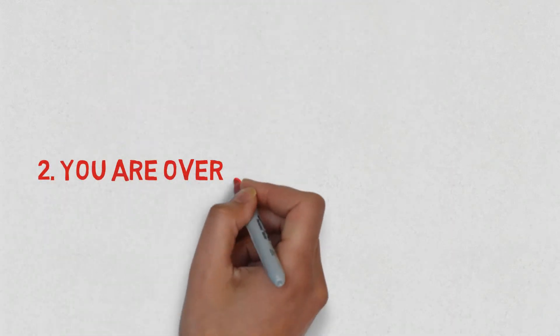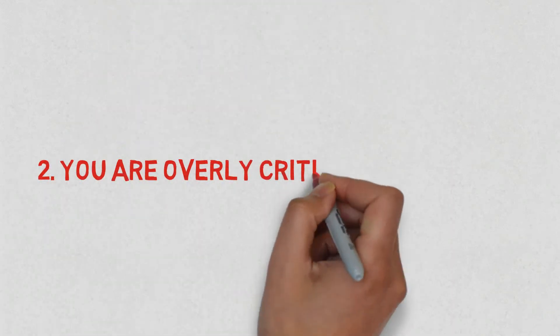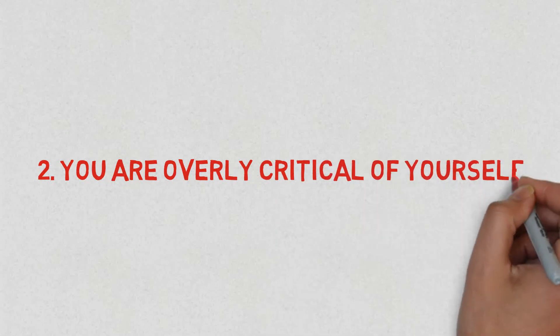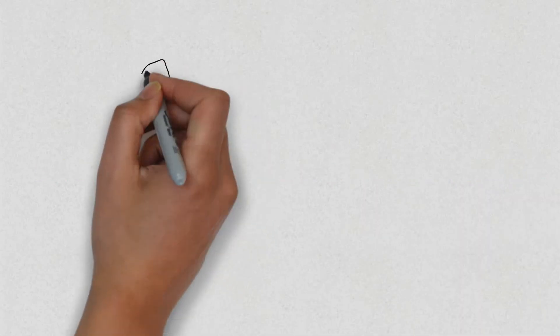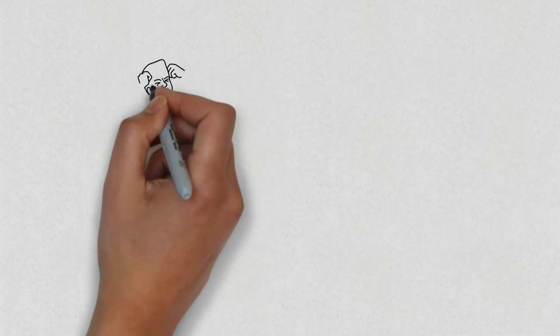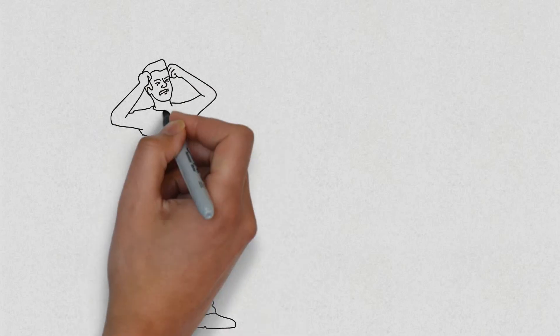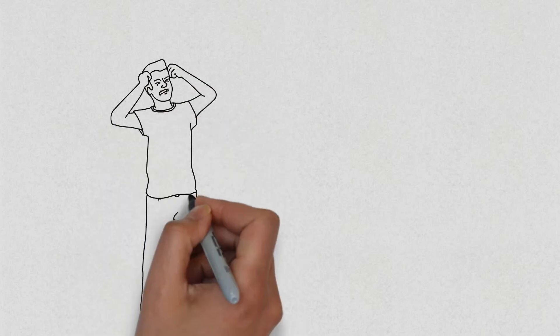Number two, you are overly critical of yourself. You constantly take on the blame when things don't go your way. You tend to tell yourself that you are not good enough, and everything is your fault.